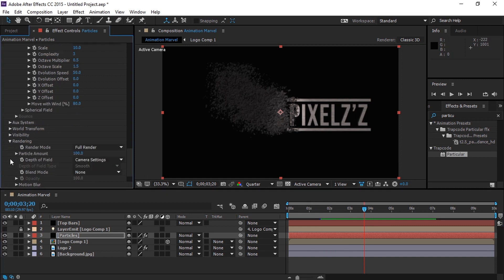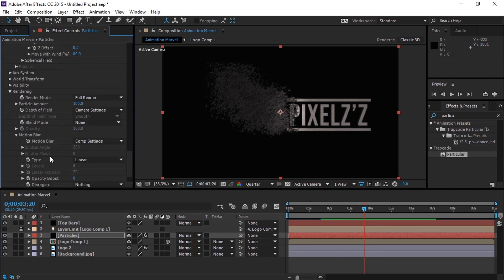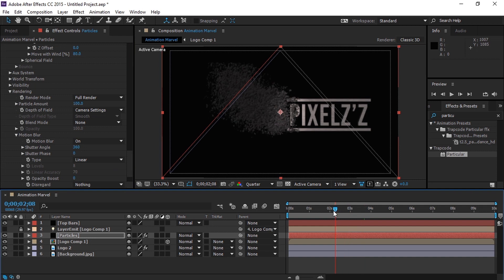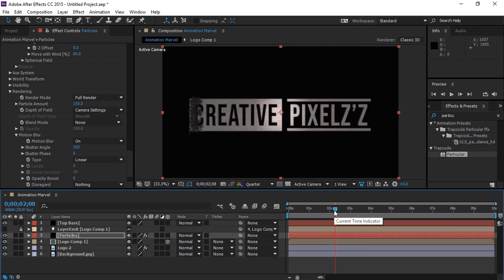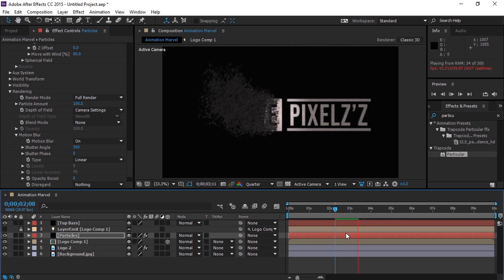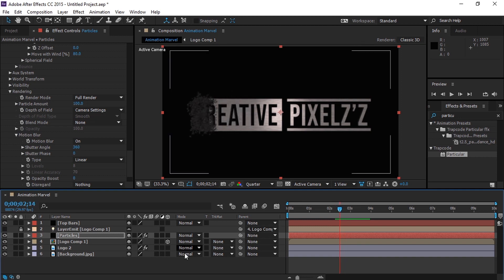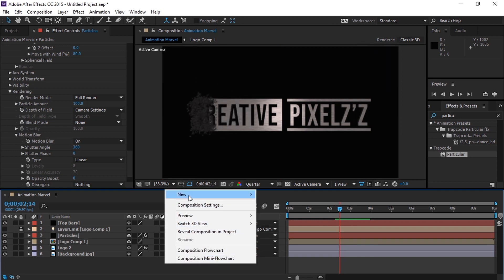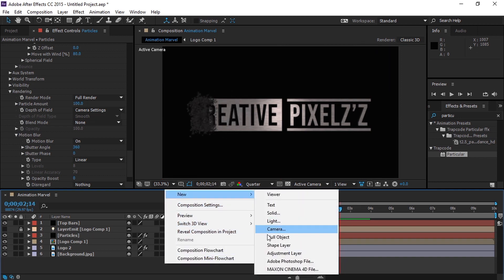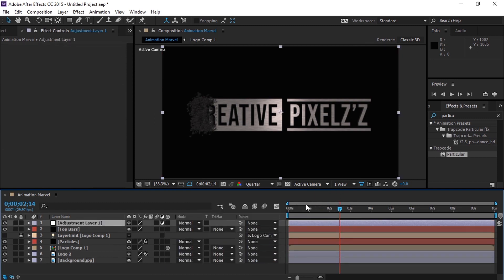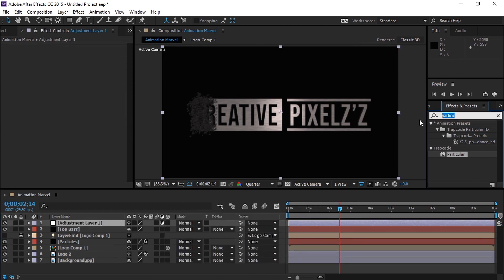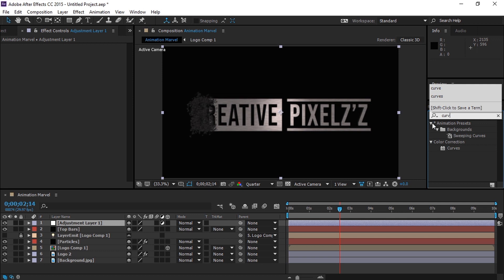I think we are missing motion blur, right? Let's get it. To turn on motion blur, go to Rendering, then Motion Blur, and then turn on the motion blur. Let's create an adjustment layer and add a Curves adjustment to it.